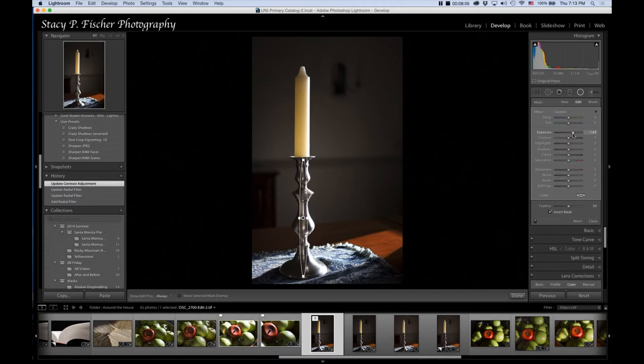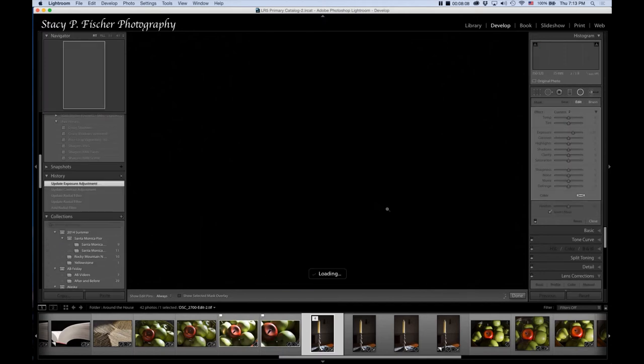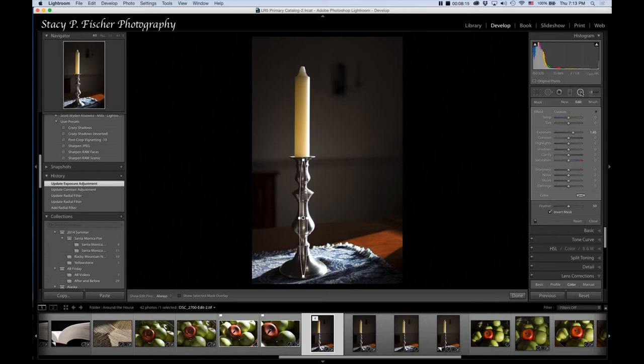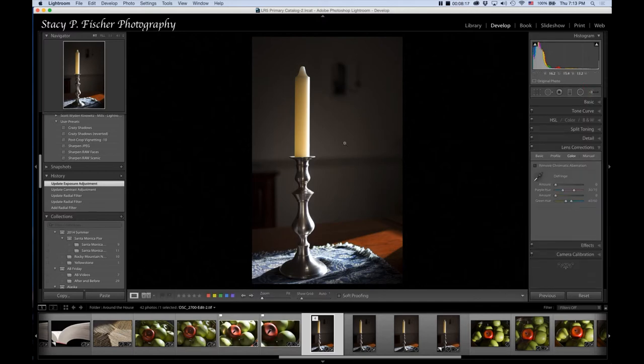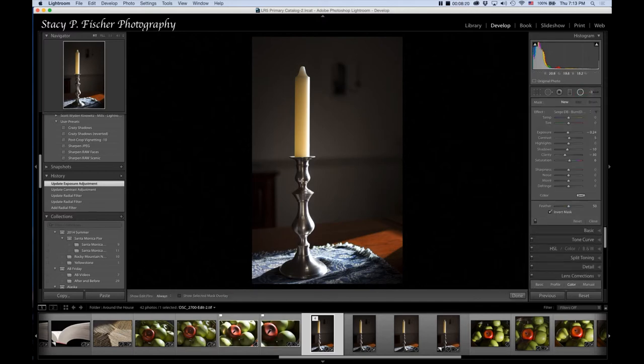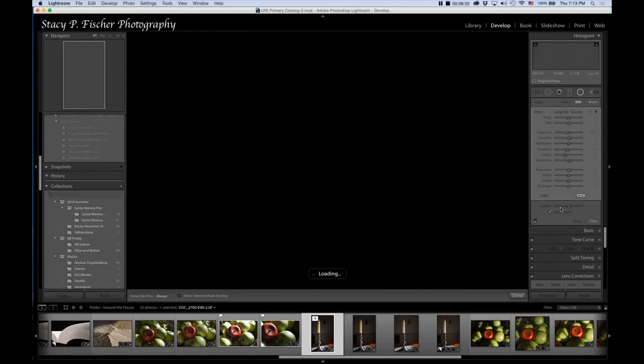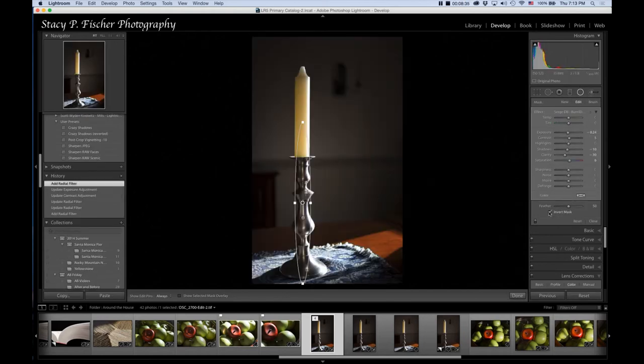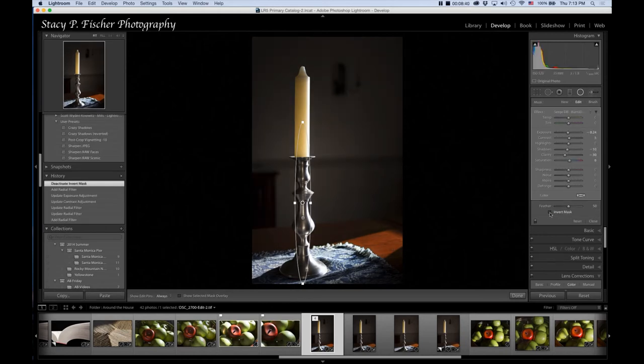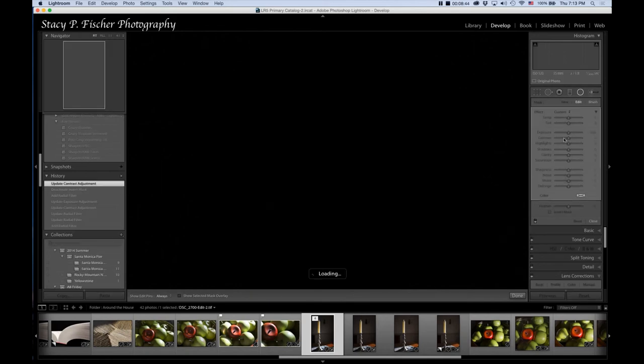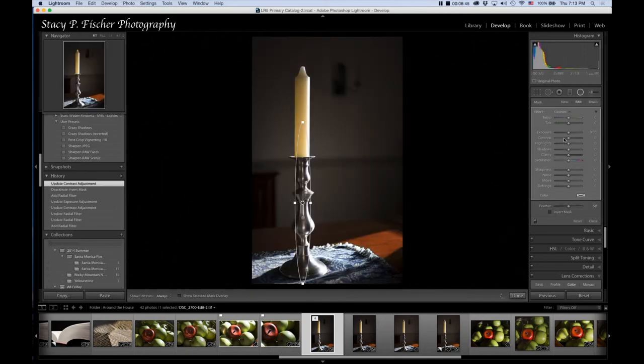Now I want to add a second radial filter, so I'm going to come back here and add a second one. This time I'm going to use it as yet another post-crop vignette tool. I'm going to start here and make it a little bit wider than the other. For this one, I want the effect to take place outside of the circle, so I'm going to uncheck Invert Mask. Again, zero out.